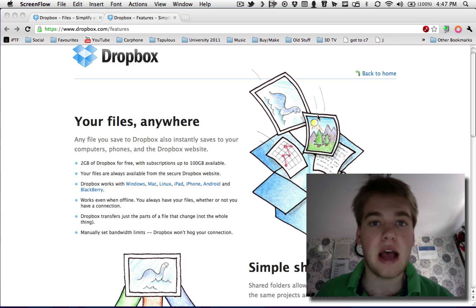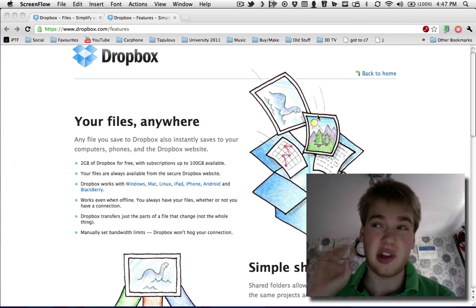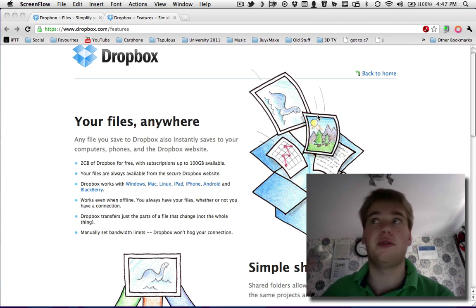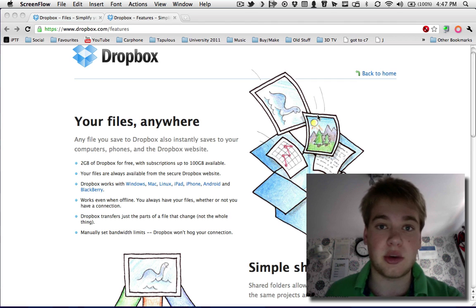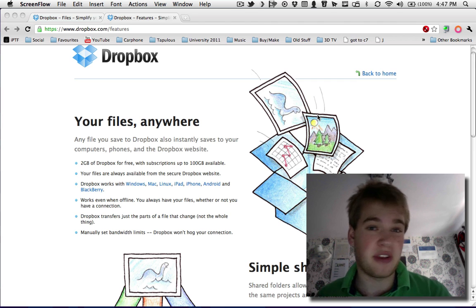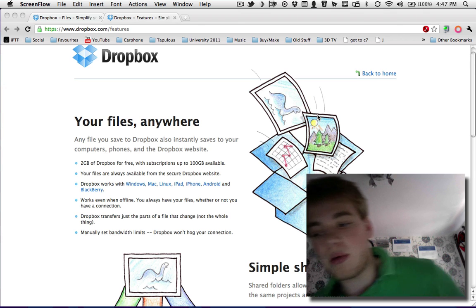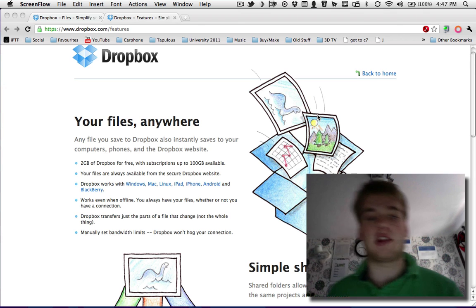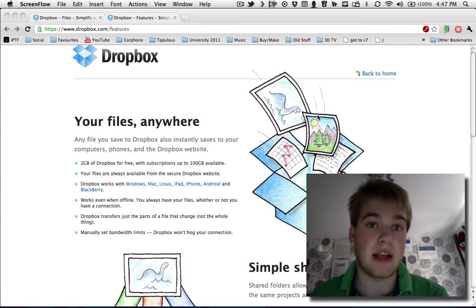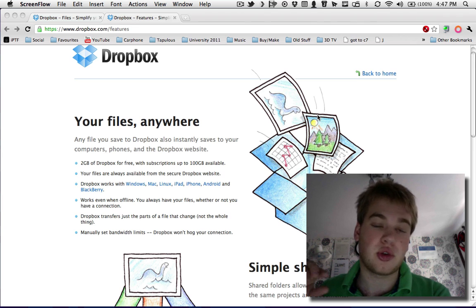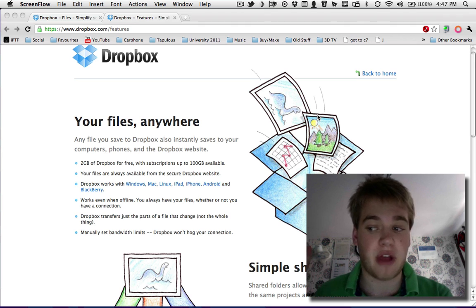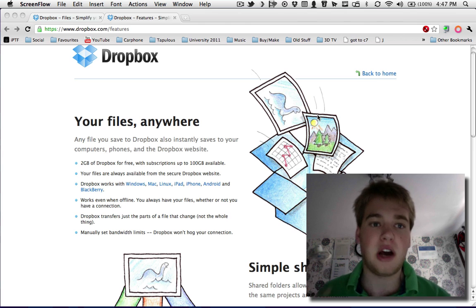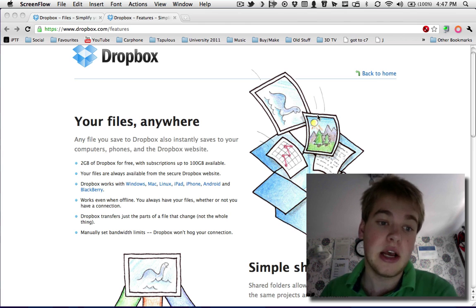So basically, you sign up and you get 2 gigabytes of free storage. That's a lot of free storage if you're looking just to do documents or pictures. If you're looking for videos and stuff like that, it's a bit small, and there are obviously other solutions that you can pay for, which are a lot better. Dropbox, you can buy more storage if you want to, but 2 gigs is all you need if you're a low-end user.